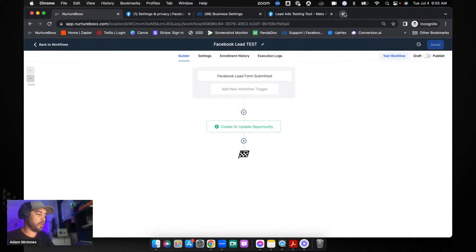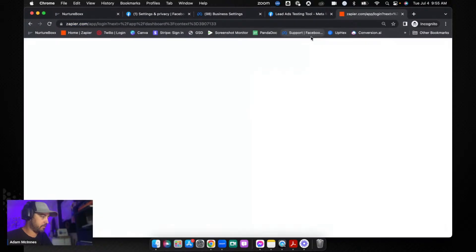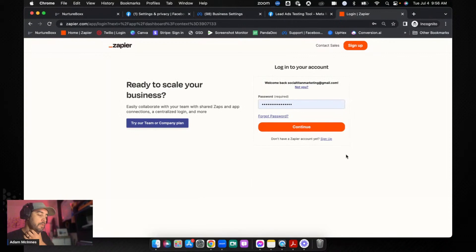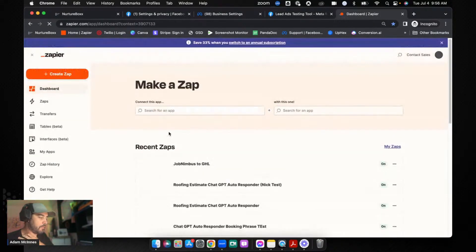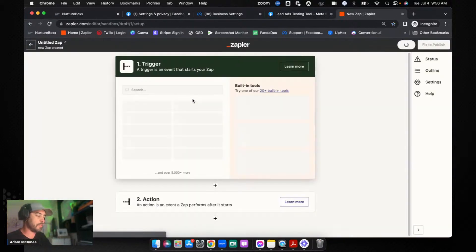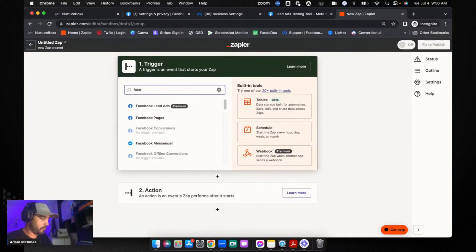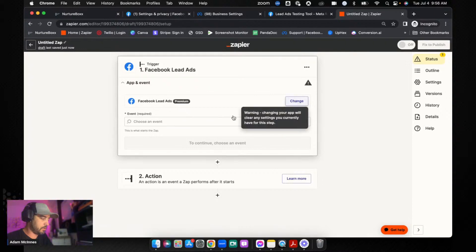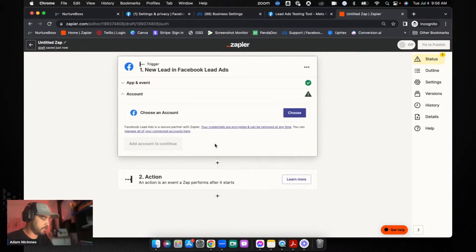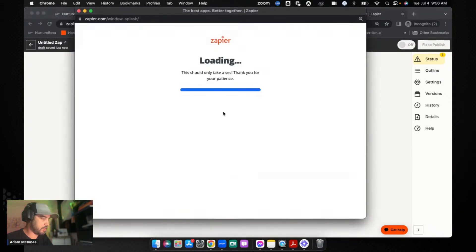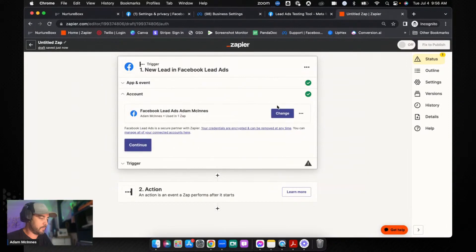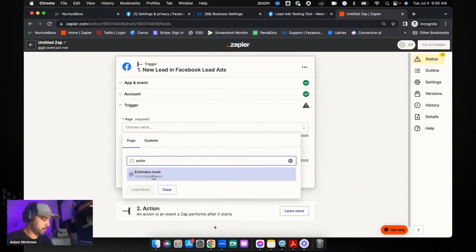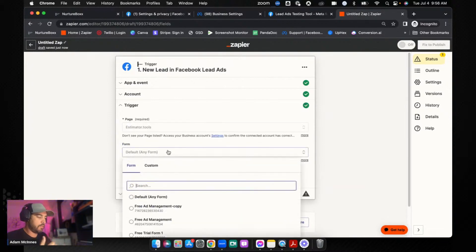Now we're going to go into Zapier and I probably should have set this up ahead of time so that we could do this without having to wait. But here we go, the joys of doing everything live in real time. We're going to go and we're going to create a Zap. And now that I think about this out loud, I probably have to connect my Facebook account to this. I'm going to go Facebook Leads and let's go New Lead, continue. Let's go and add a new connection. Oh, that was easy. All right, cool. We're going to go Page is, and we're going to look for Estimator Tools. There it is.